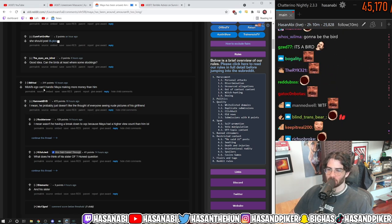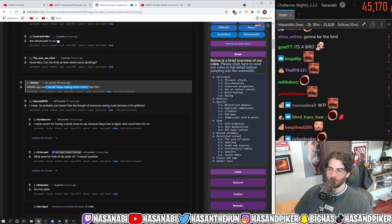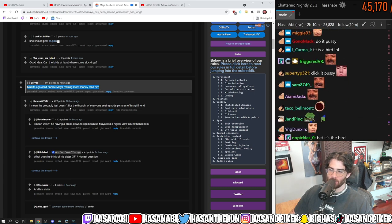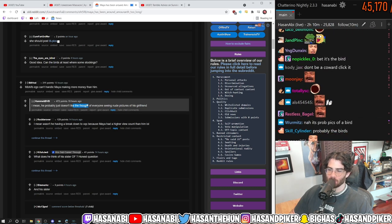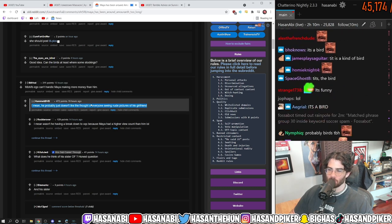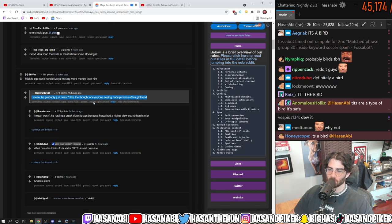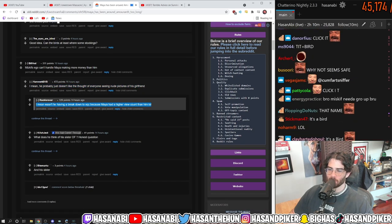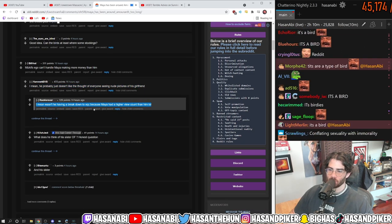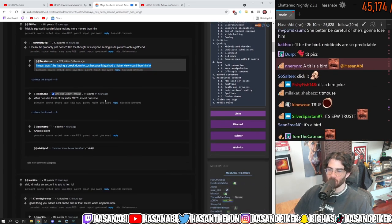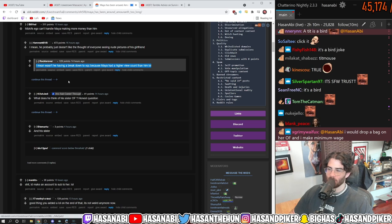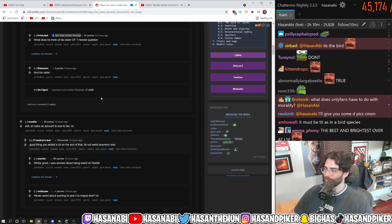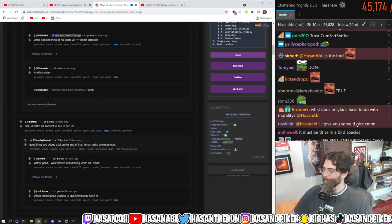My excuse ego can't handle Maya making more money than him? That's actually true. I mean, he probably just doesn't like the thought of everyone seeing nude pictures of his girlfriend. Wasn't he having a breakdown to XQC because Maya had a higher view count than him? Wait, really? What the fuck?